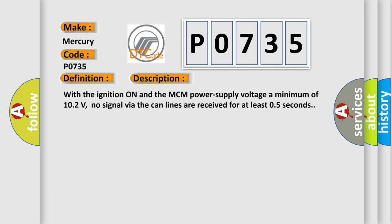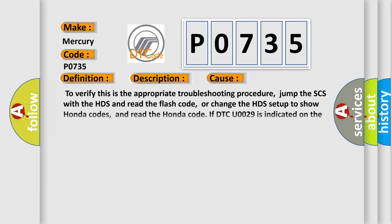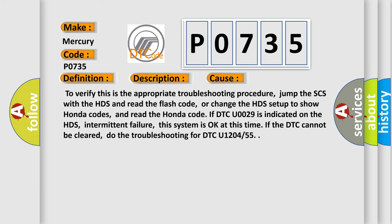This diagnostic error occurs most often in these cases. To verify this is the appropriate troubleshooting procedure, jump the SCS with the HDS and read the flash code, or change the HDS setup to show Honda codes, and read the Honda code. If DTC U0029 is indicated on the HDS, intermittent failure, this system is okay at this time. If the DTC cannot be cleared, do the troubleshooting for DTC U1204 or 55.